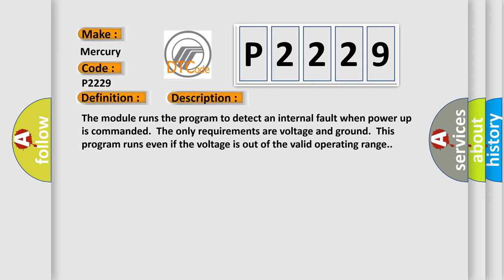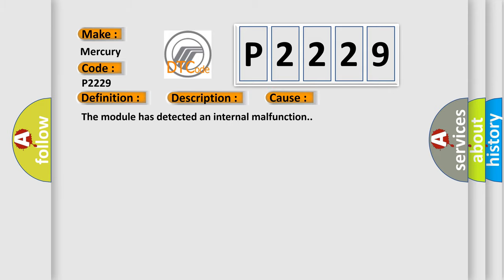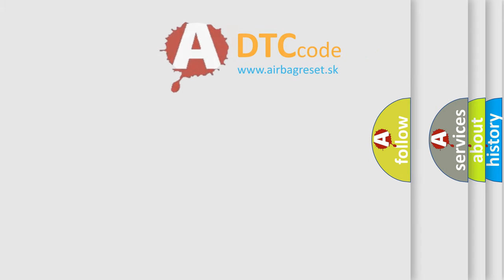This diagnostic error occurs most often in these cases: the module has detected an internal malfunction. The Airbag Reset website aims to provide information in 52 languages.